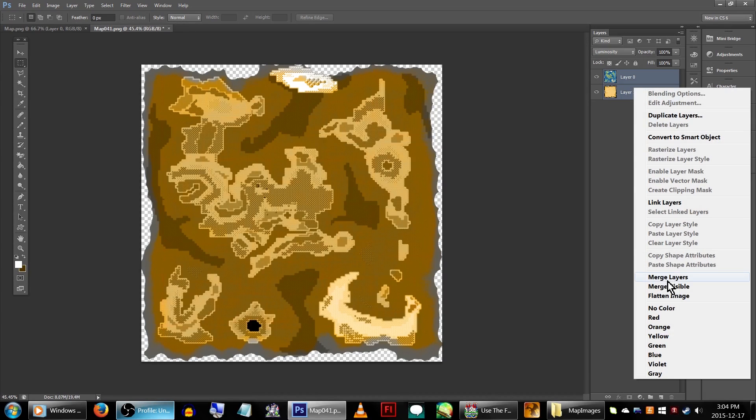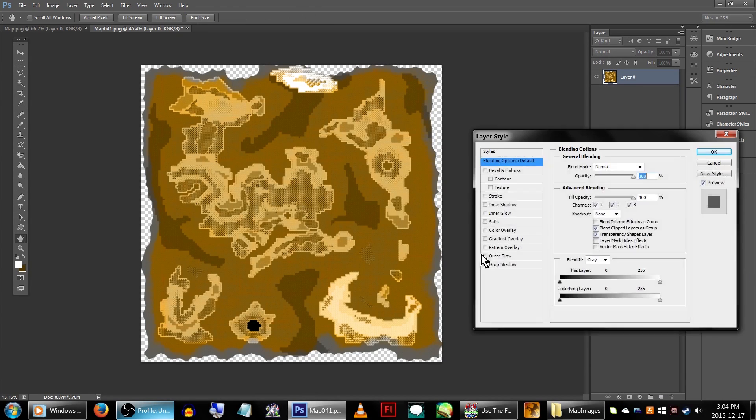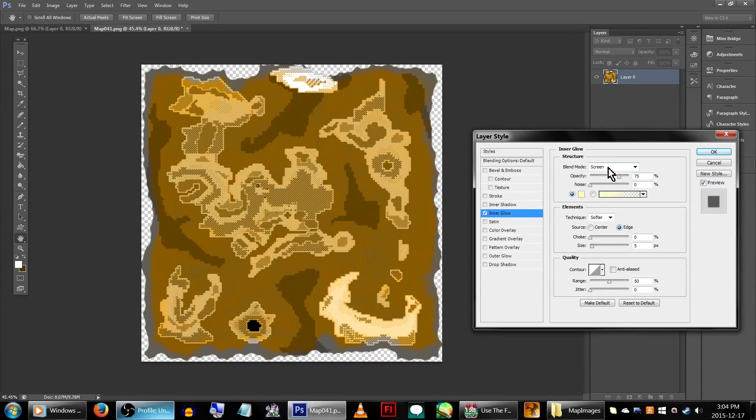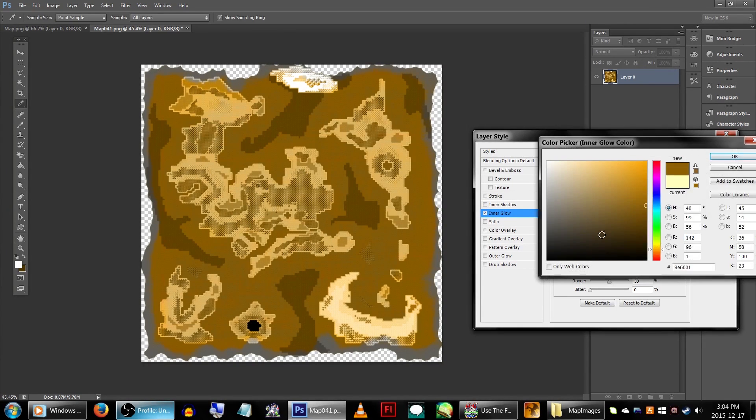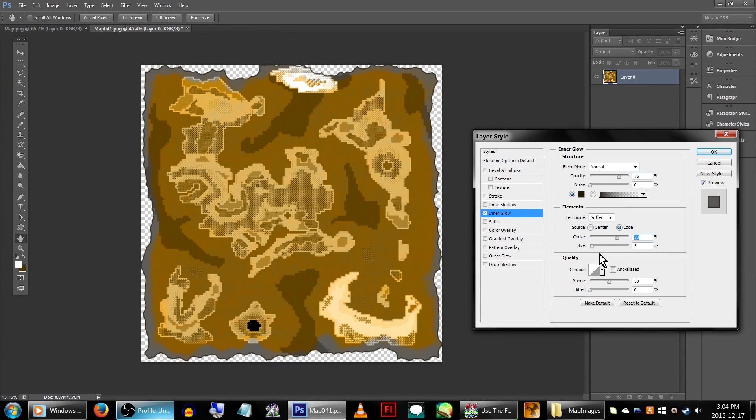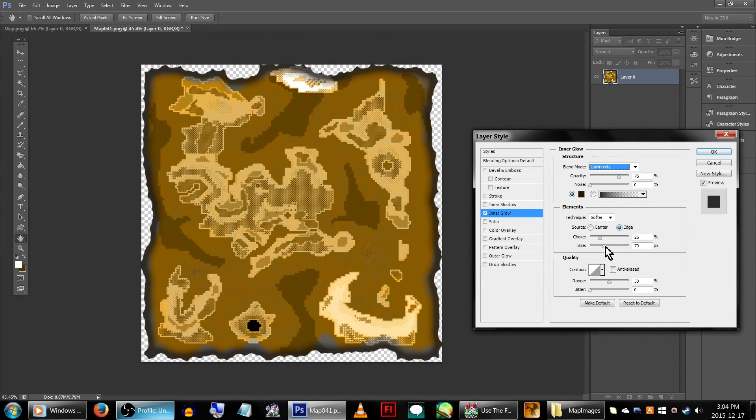We'll then merge the two layers, and set an inner glow on it, to make the edges look a little dim. If you need to know our exact settings, feel free to pause and check them out. But it's really up to you on how you want to make it look.